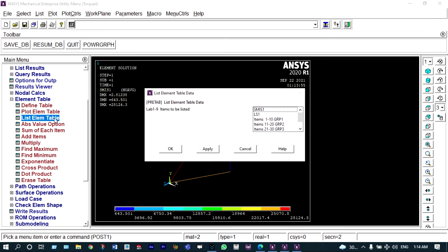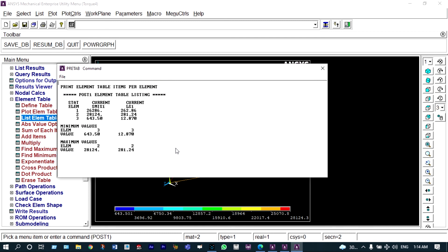Next we view all these results in the form of a listing. Under list element table, we can see both stress and forces acting on the different members numerically. There are three different elements. Minimum force is acting on element 3 at 643.5 N, and maximum force is on element 2 at 28.124 kN. Similarly, minimum stress is on element 3 at 12.87 N/mm², and maximum stress is on element 2 at 281.24 N/mm².